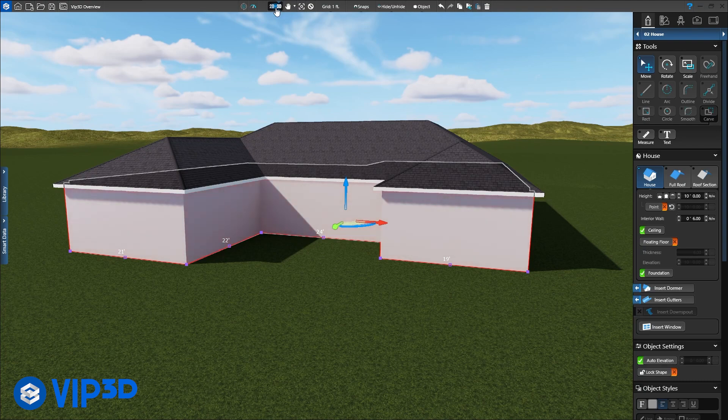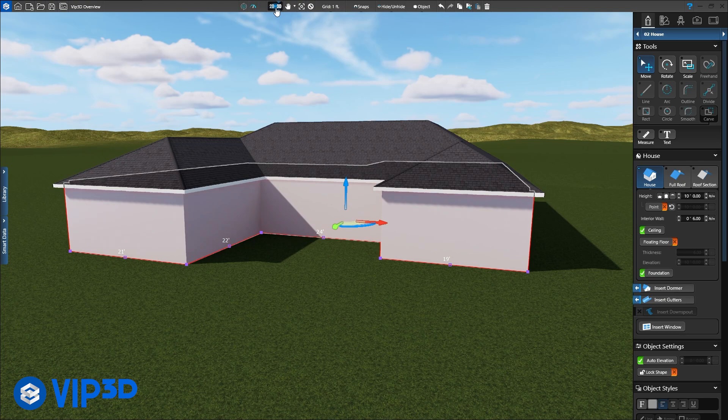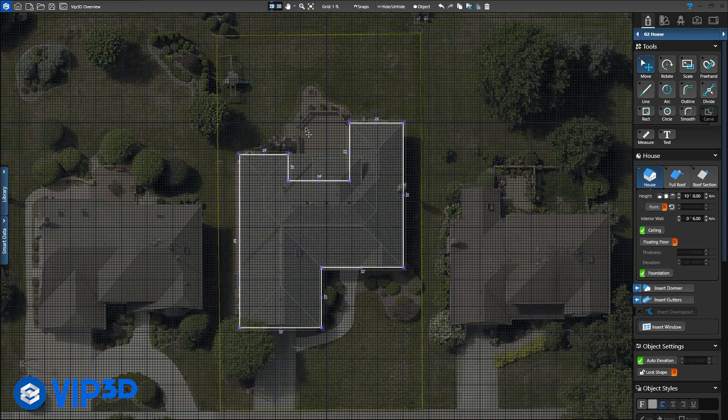Because the shape was drawn in the house stage, VIP 3D knows to create a house in 3D. It's that simple.